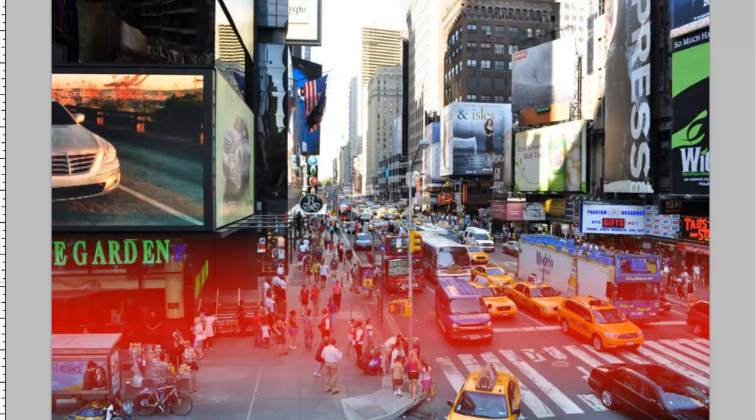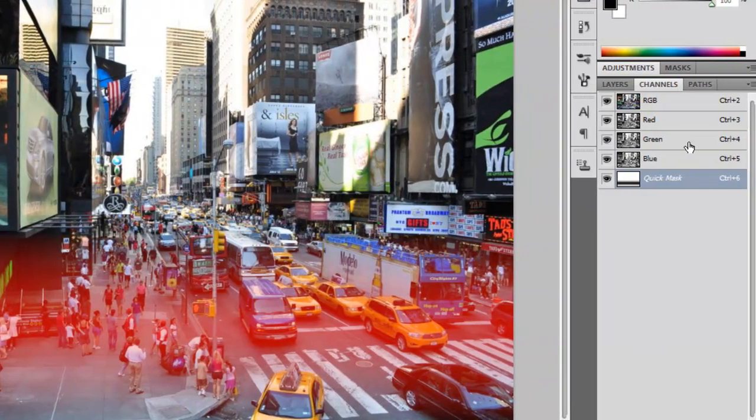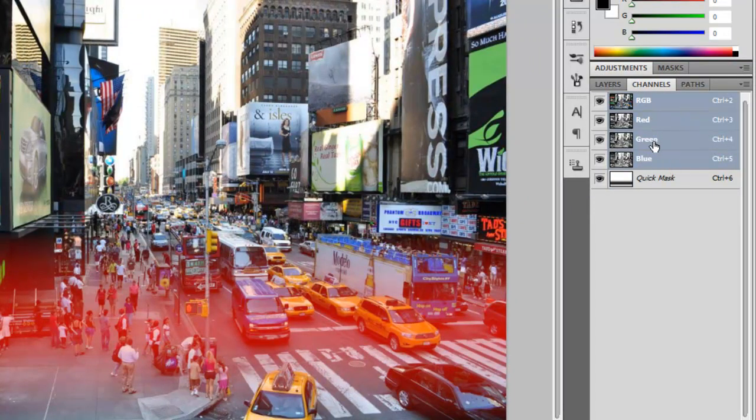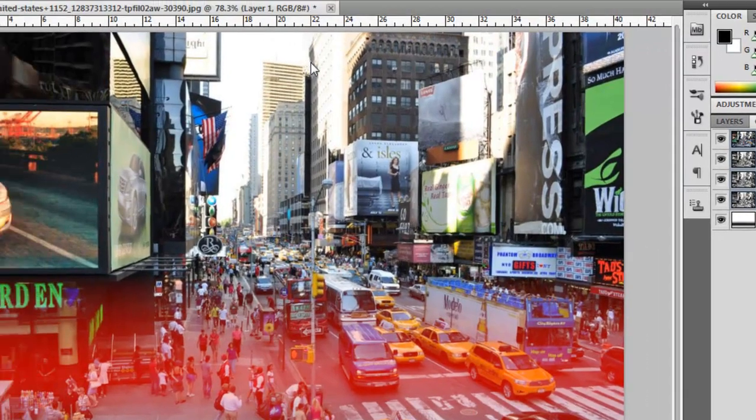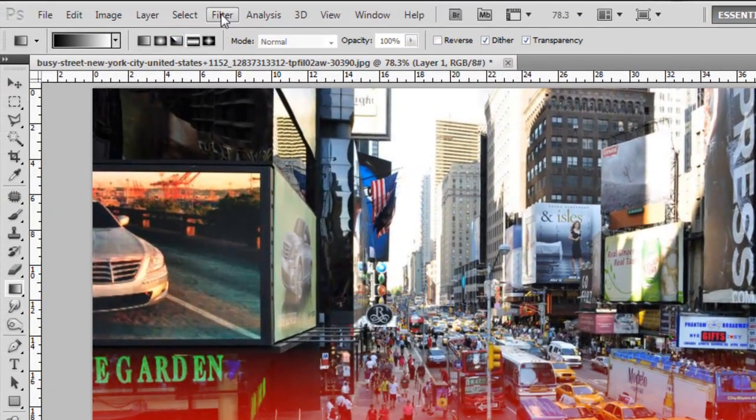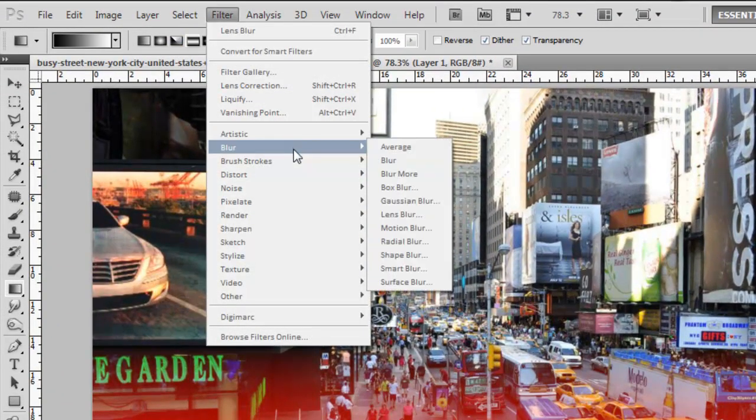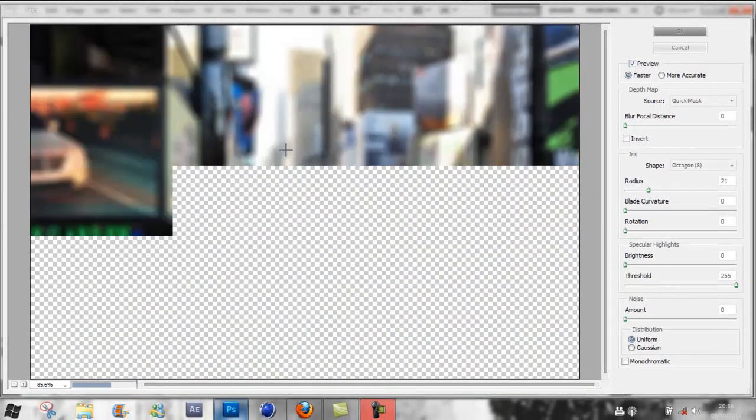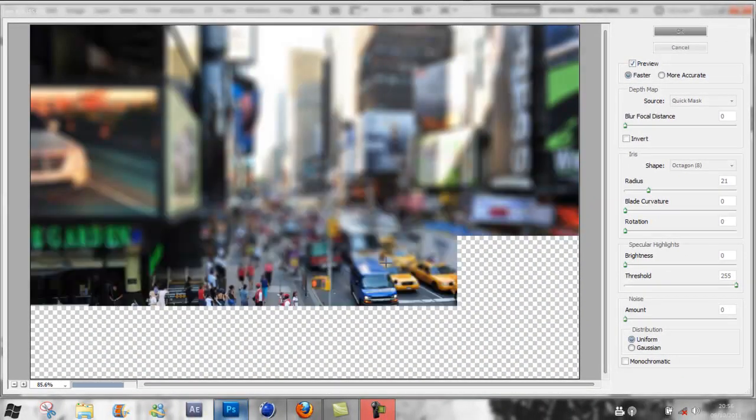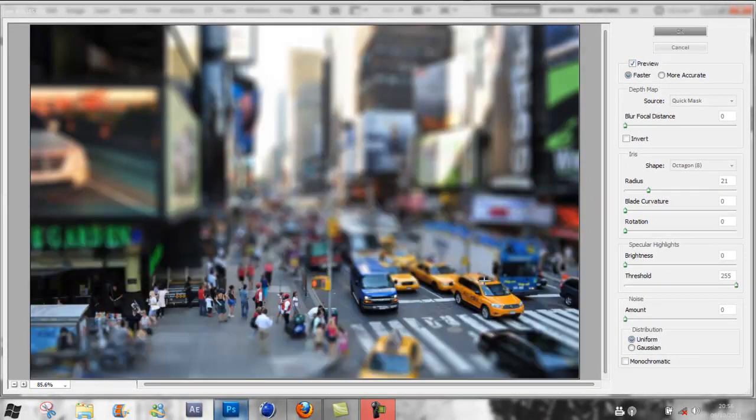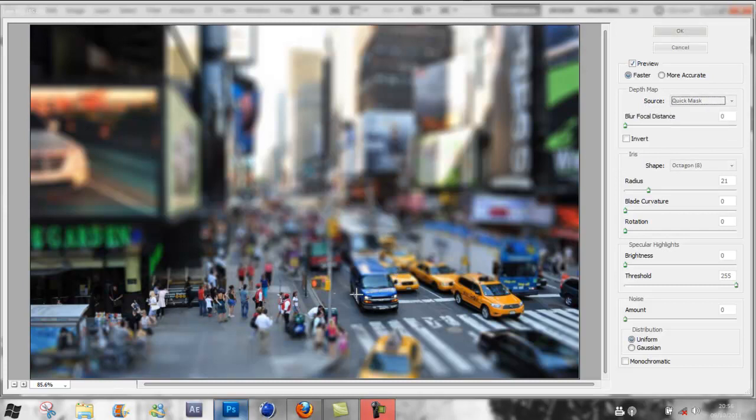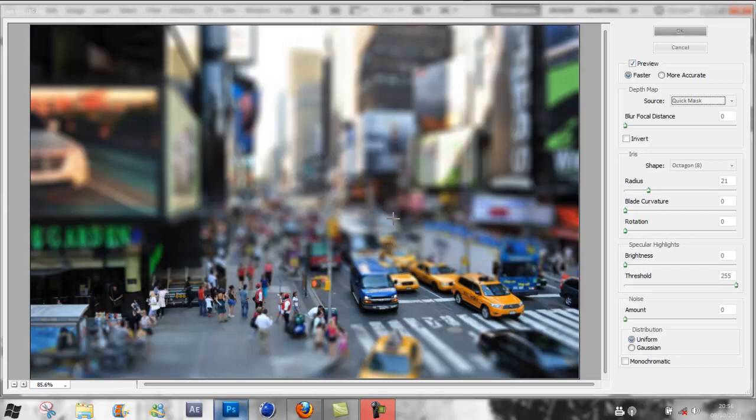Select the blue channel, hold Shift, and click RGB to select all of them. Go to Filter, Blur, and Lens Blur. This should happen automatically. If it doesn't, go to Depth Map Source and select Quick Mask. That's our mask with the gradient on it. As you can see, the line where we selected is in focus, and everything else is blurred with a nice feather.